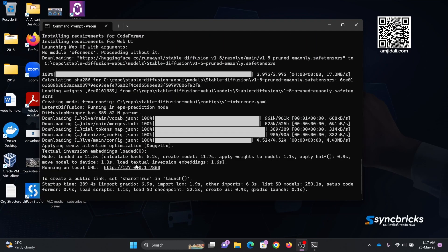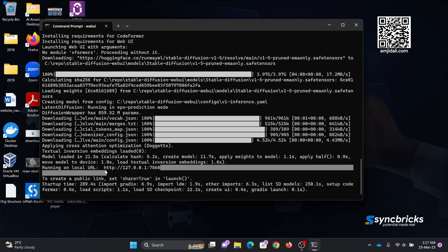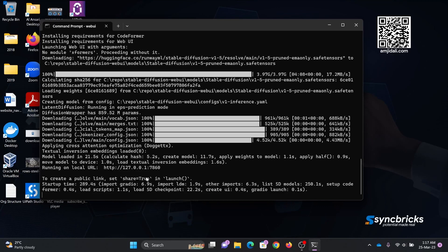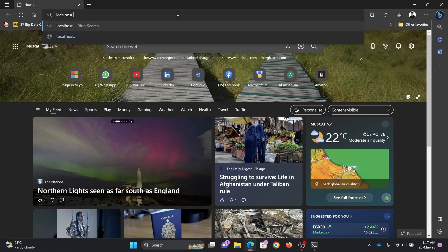So it has been installed here. I can now open it using this particular URL: localhost 7860.